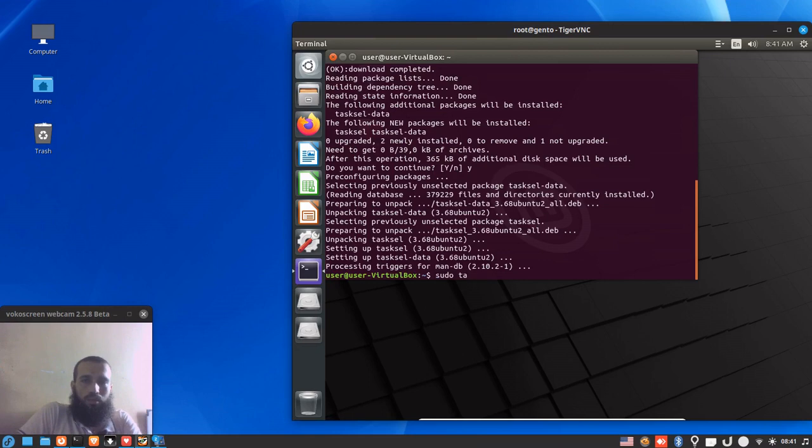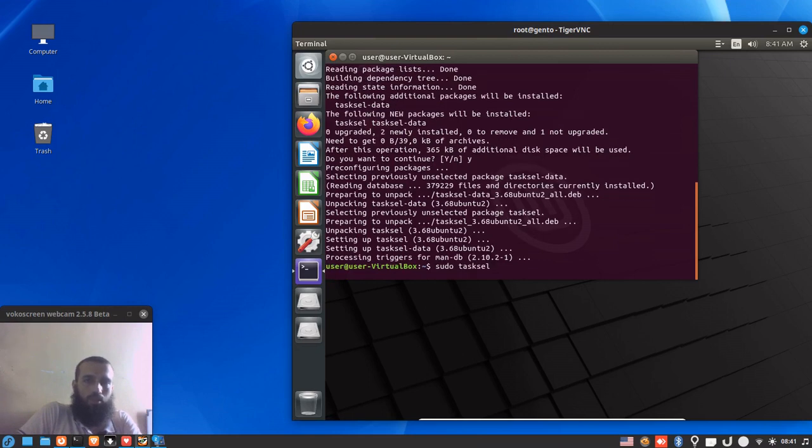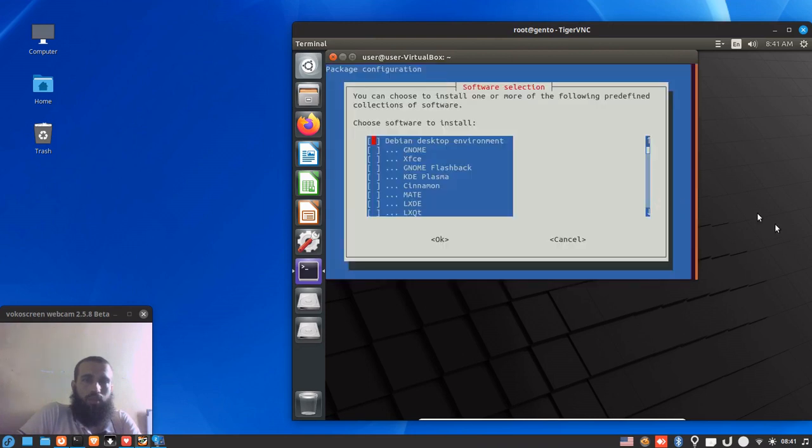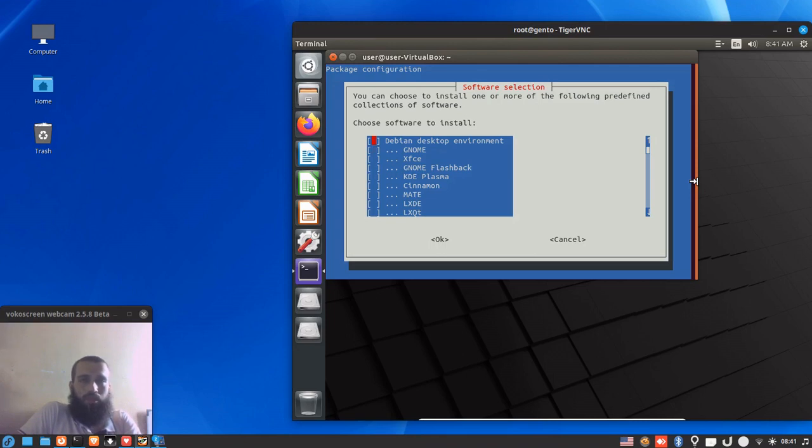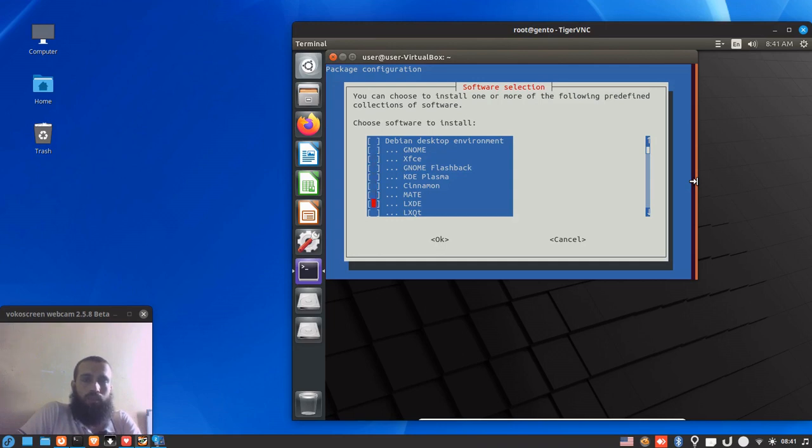And then you run sudo tasksel because it requires sudo privileges. As you can see, these are the sets of potential software to install. In my case I'm using Linux Mint, you may have a different output but in general it's gonna be very similar. You select, like I'm gonna select in my case...